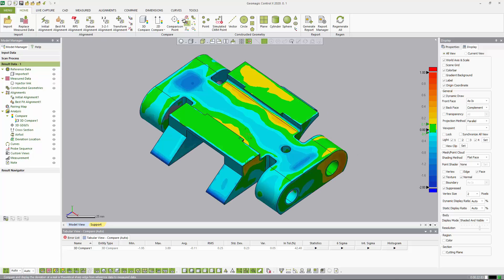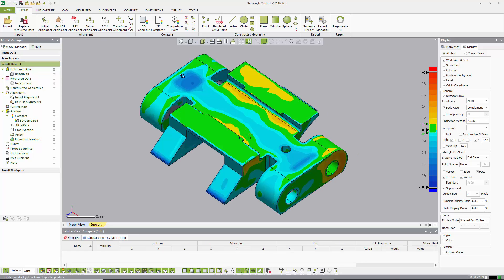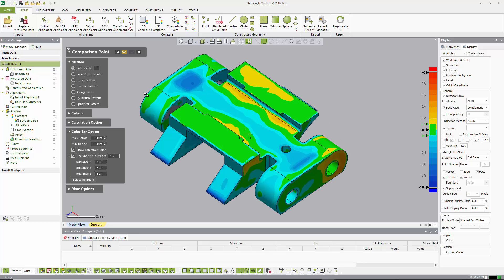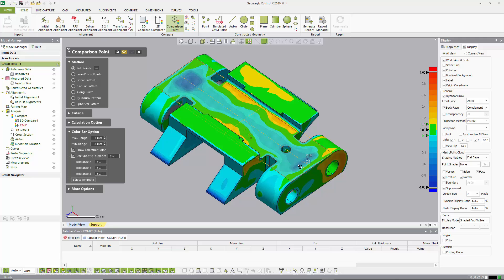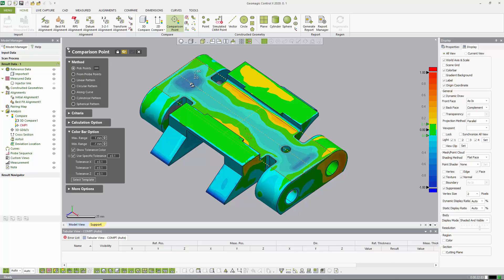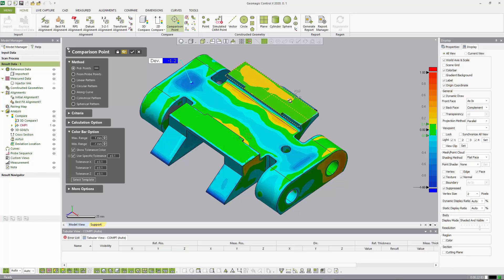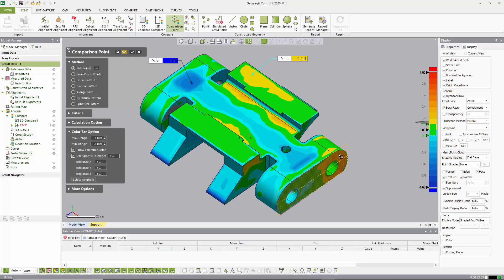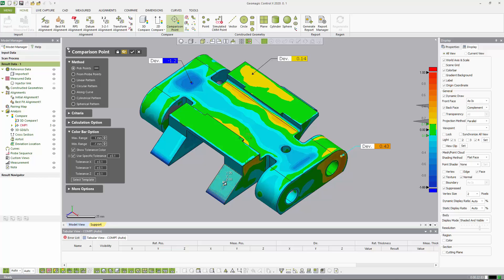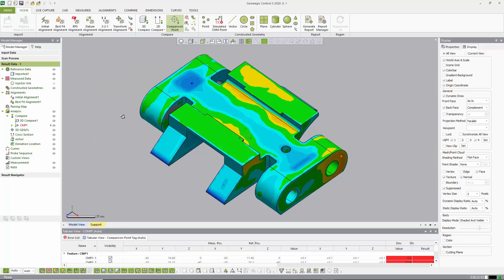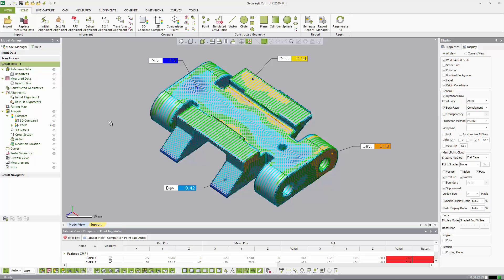From here, we usually like to quantify with specific points of interest. So if we're looking at this and we see points of high or low deviation, we can add a comparison point and just anchor these wherever we want to in areas of either functional importance or where we see something that is important. So we can add a few of those and hit accept.